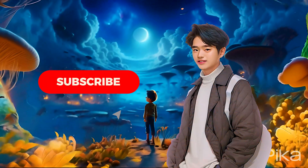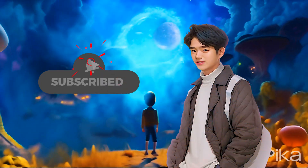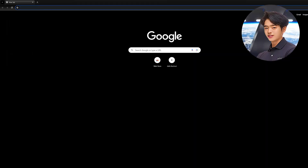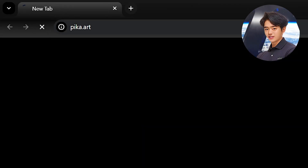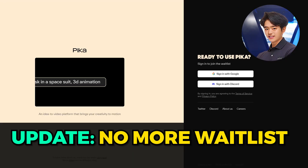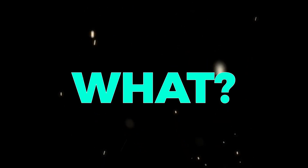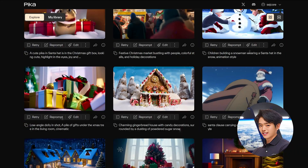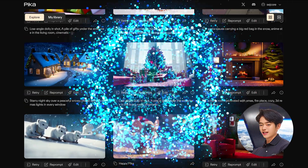If you like this sort of content, make sure you subscribe to this channel. Let's dive right in. In order to get started, go to pika.art and sign in to join the waitlist. And guess what? No more Discord — you have this super slick, minimalistic site where all the magic happens.